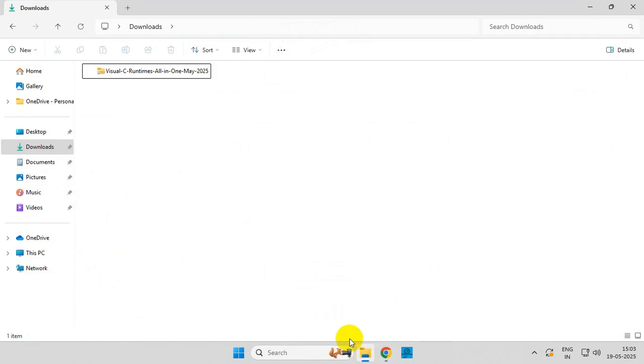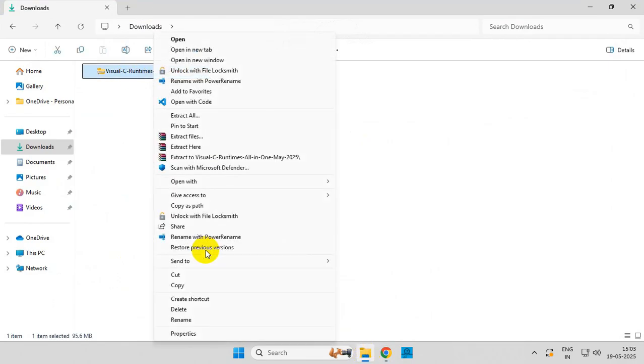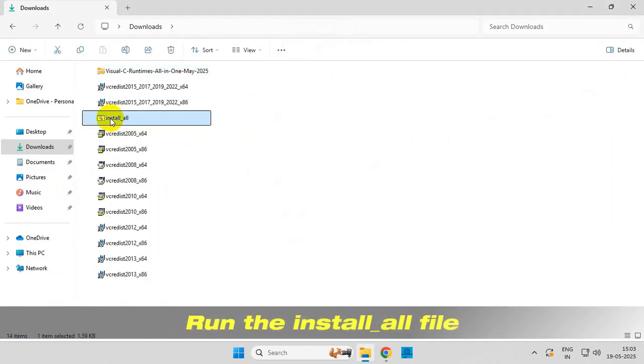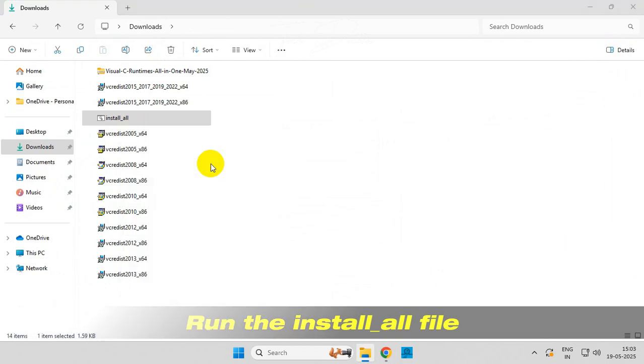After you download it, extract the contents of the file. From here, run the install_all file as administrator.